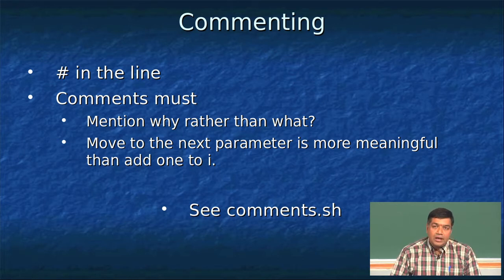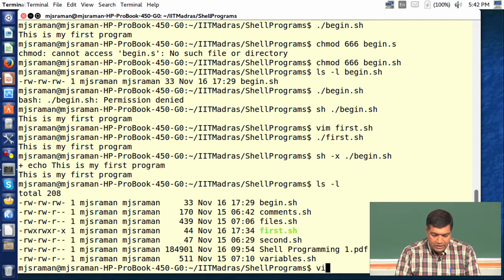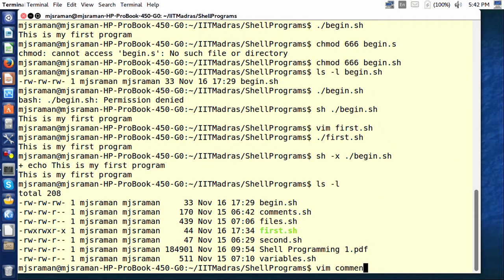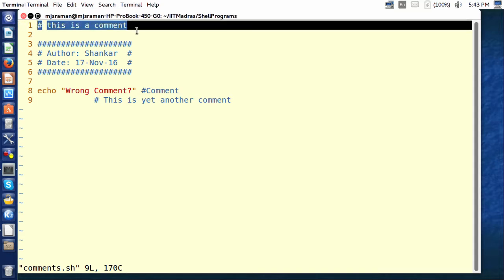How does shell allow us to comment code? Let us see it with an example — we will look at this file called comments.sh. If the hash character is anywhere in the line, then it is treated as a comment; whatever follows after that is treated as a comment. For example, in line number 1 the hash is the very first character, therefore anything written on the line like 'this is a comment' is taken to be a comment.